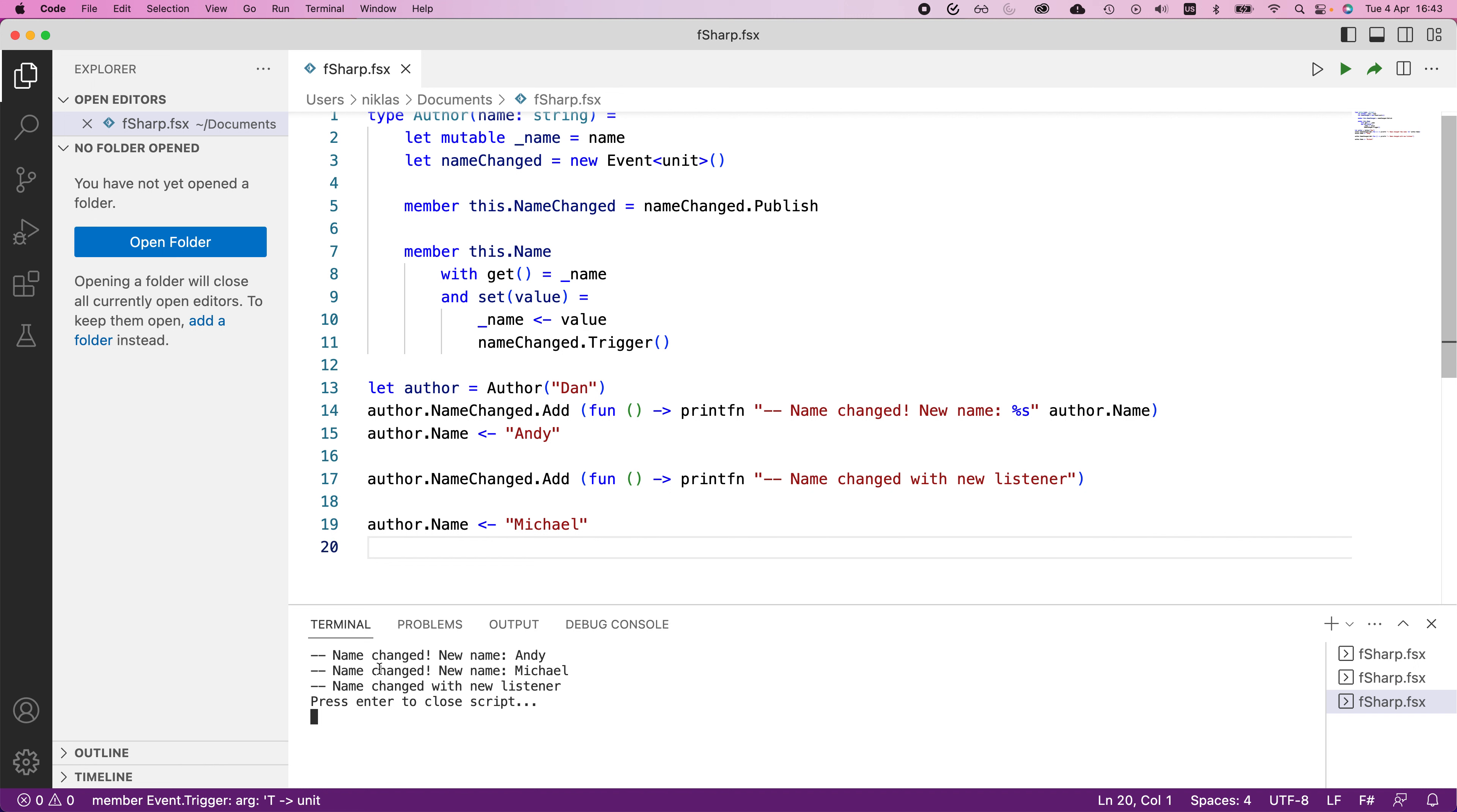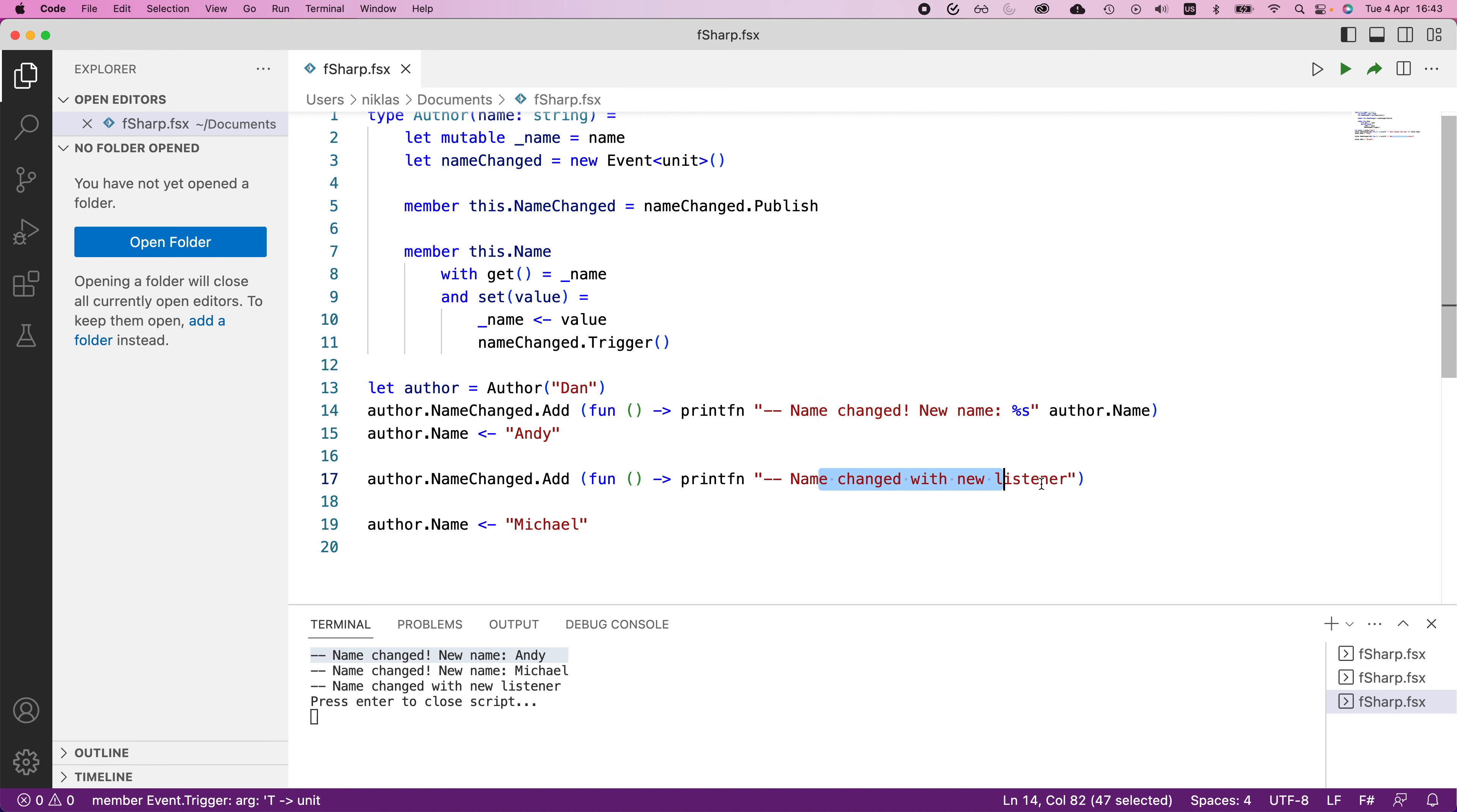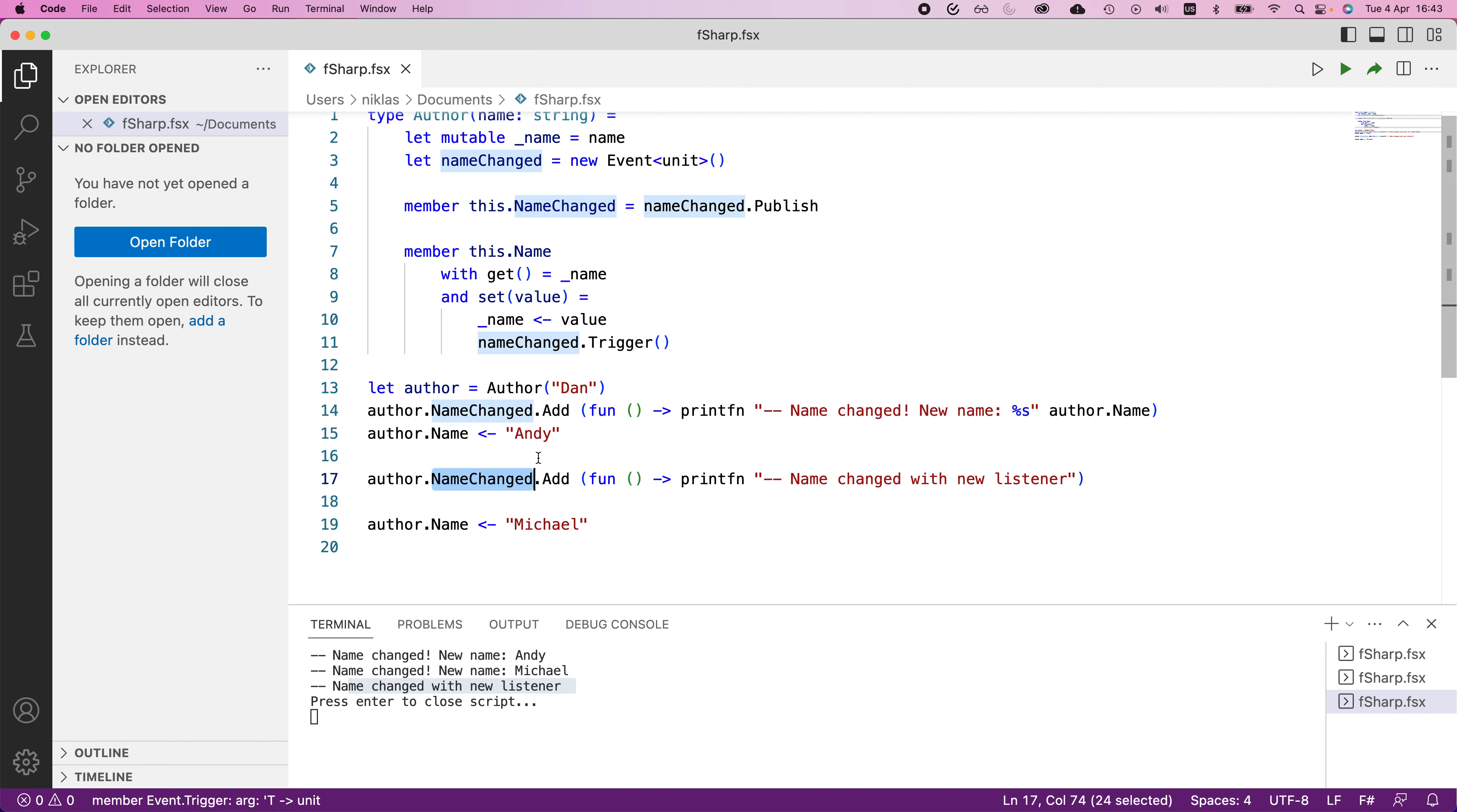In the first invocation here, you can see that we again get one call name changed new name Andy, and that's from the first listener here with the second update. So after we add this one, we can see that we get an invocation to the first listener that we defined in the beginning, but then also to the second listener that we defined in the end. So these ones are independent, they can be placed in different parts of the code and invoke different kinds of functionalities.